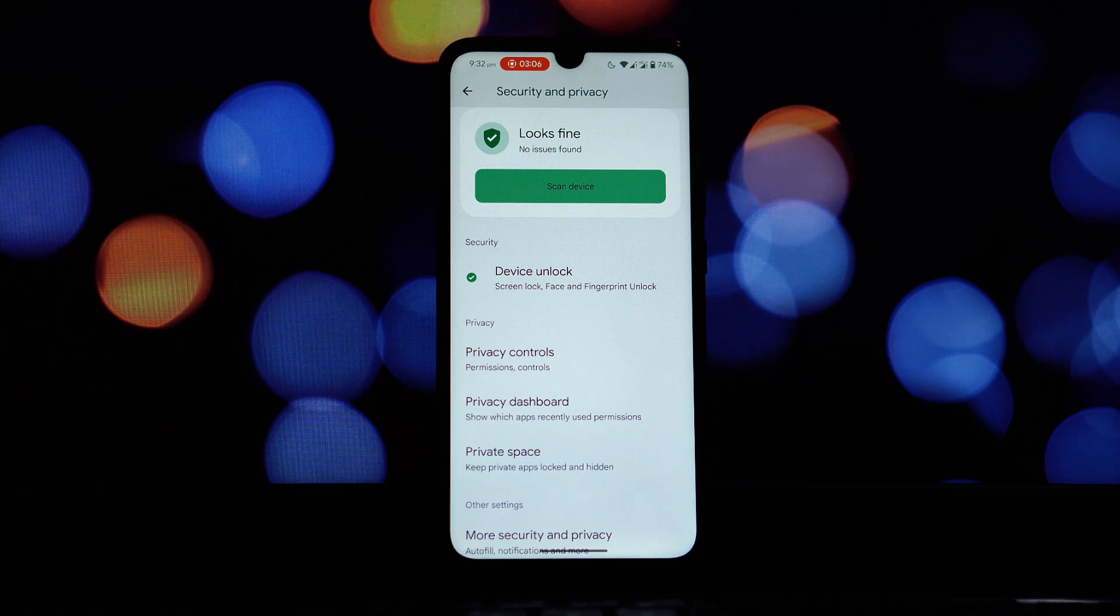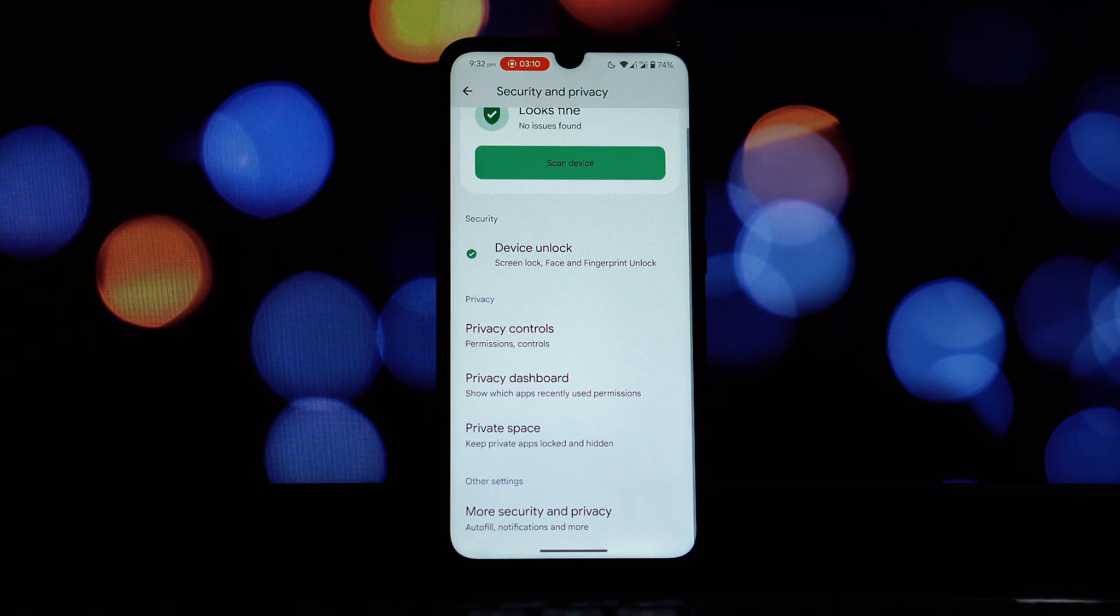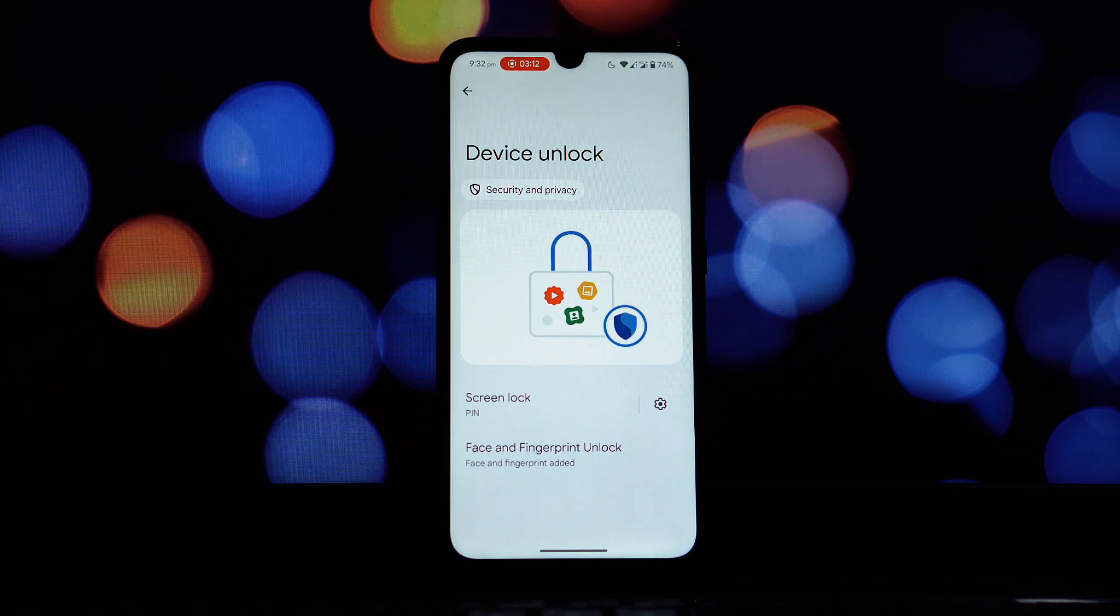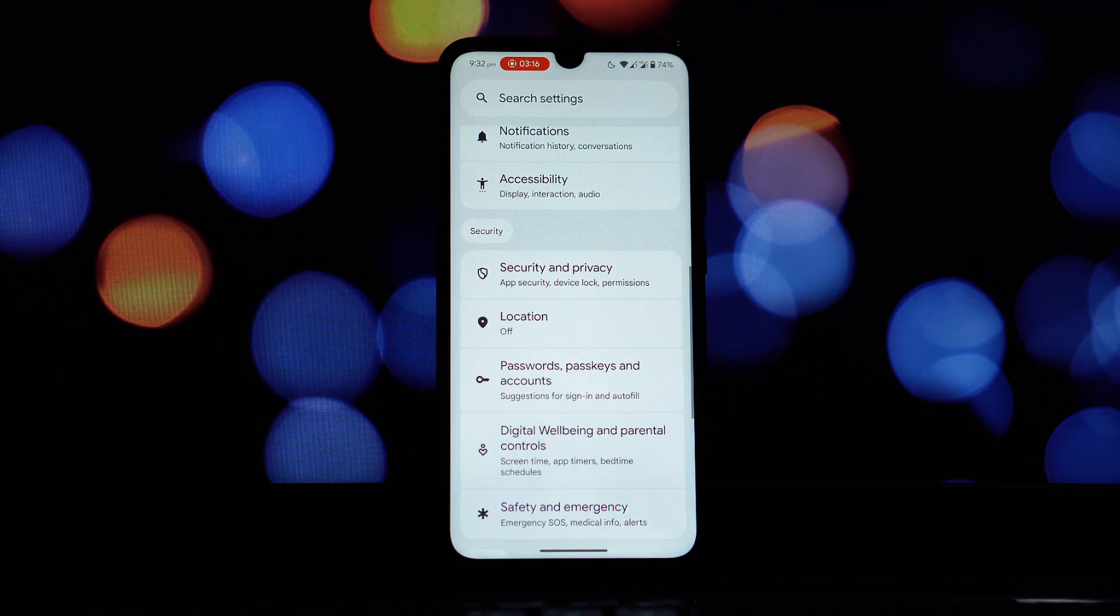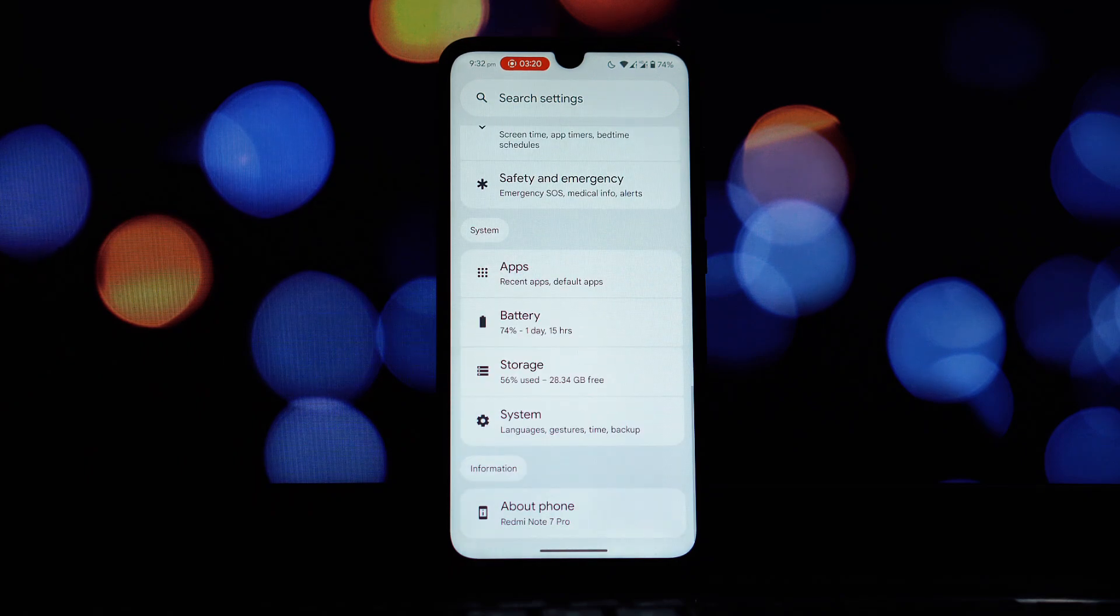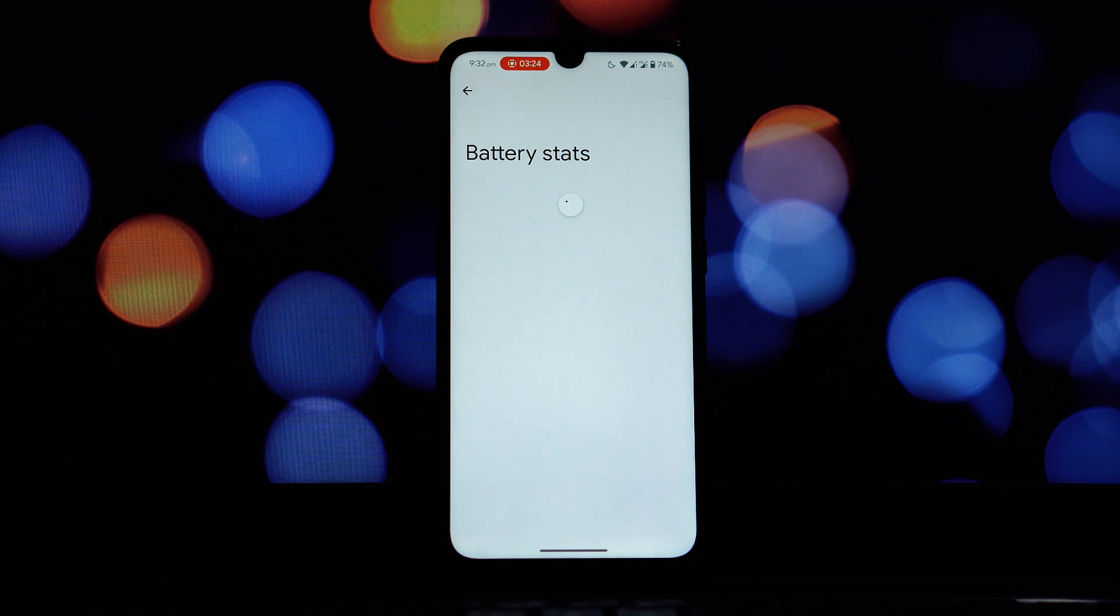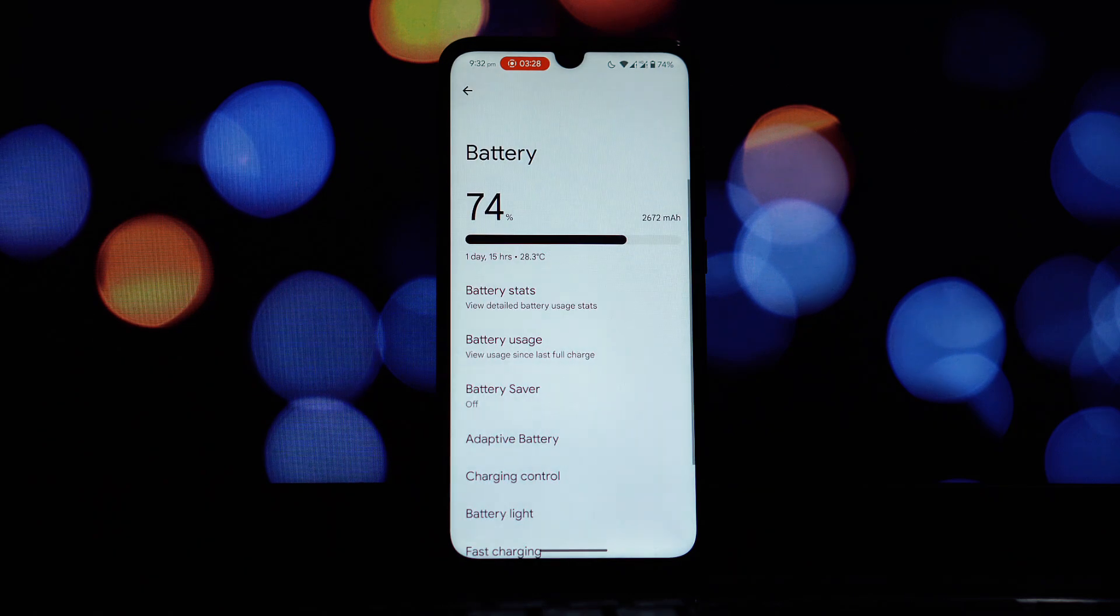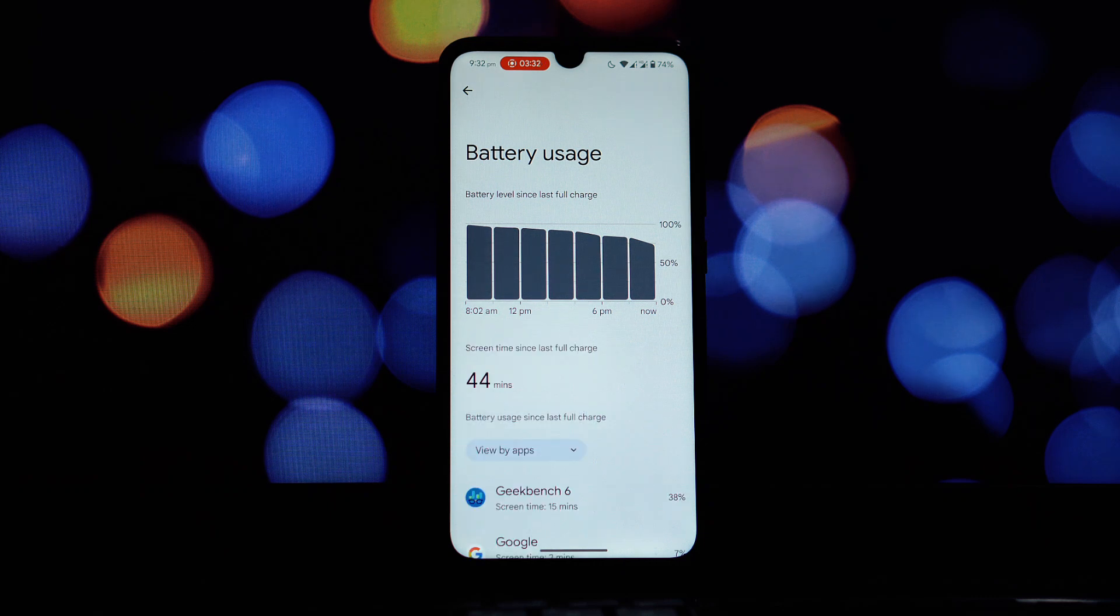To get a more quantitative measure of performance, we put the DerpFest ROM through the paces of the Geekbench 6 benchmark. The Redmi Note 7 Pro running this ROM achieved a single core score of 668 and a multi-core score of 1457. These scores give us a good indication of the processing power of the device under this particular ROM.